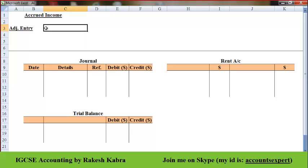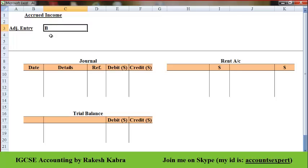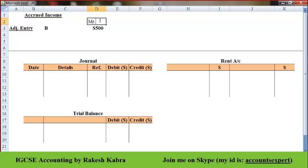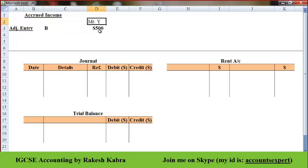Let's take an example. Suppose this is a building and in this building I am running my business. One part of the building is a spare area I am not using. So I let out that spare part on a rental basis — I gave that spare portion to one of my friends, Mr. Y, and I am charging $500 per month.